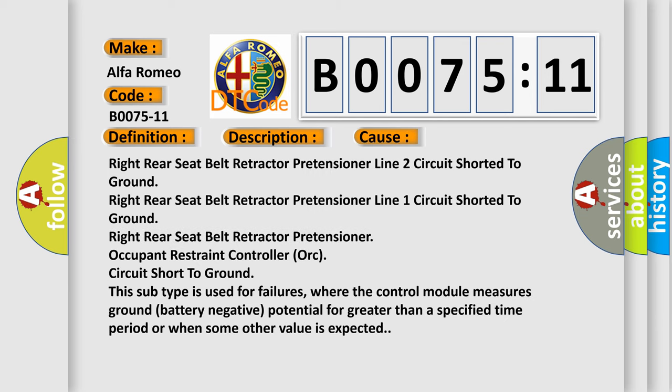This diagnostic error occurs most often in these cases: Right rear seat belt retractor pretensioner line 2 circuit short to ground.